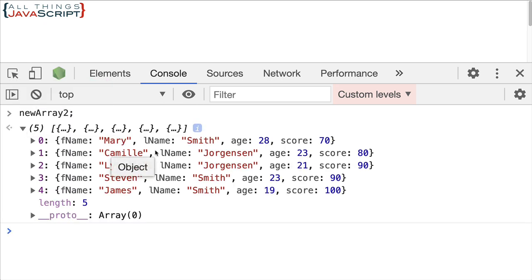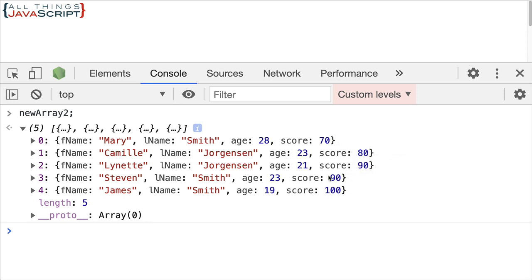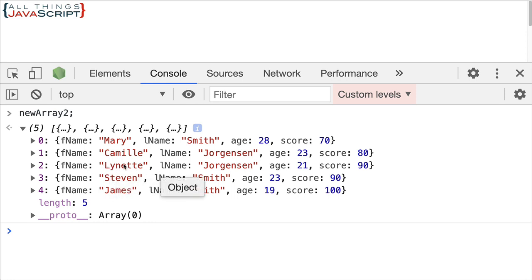Let's see. Okay. So by score first. So 70, 80, 90, 90, 100. And the two that are 90, we did a secondary sort by first name. So L should come before S. So that's working for us as well.